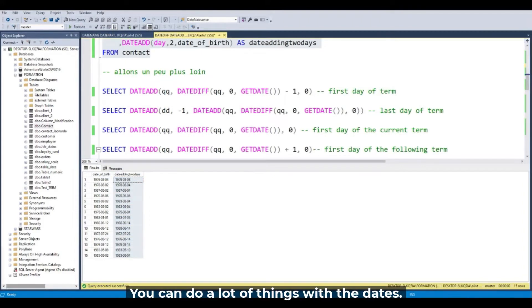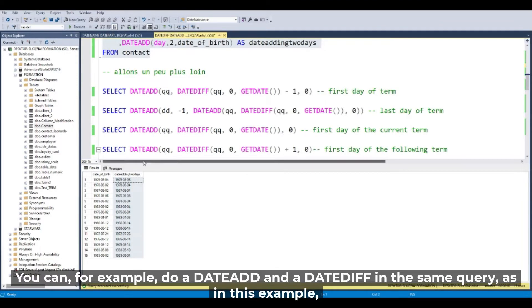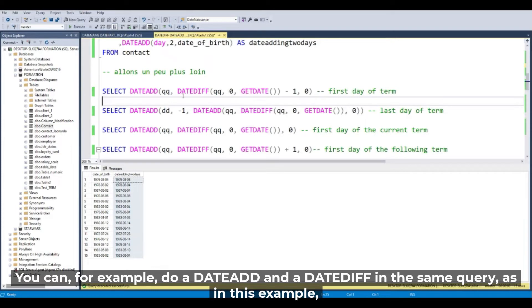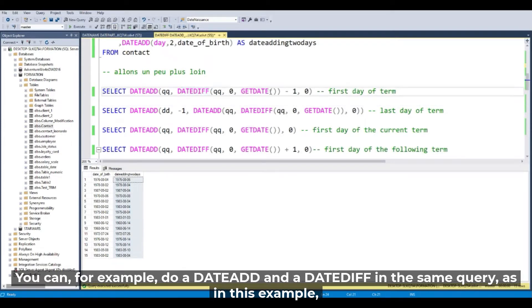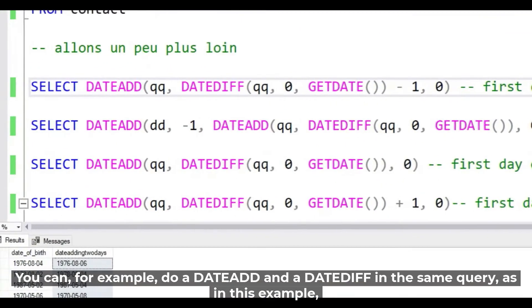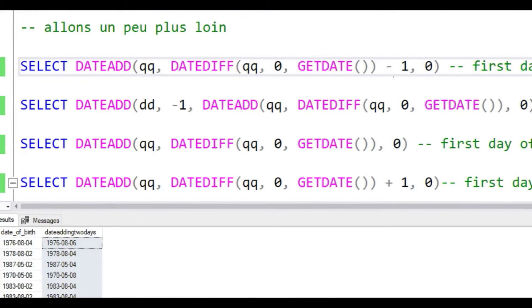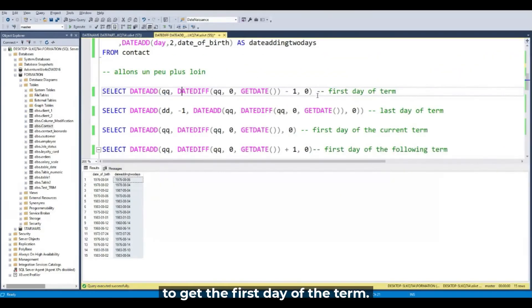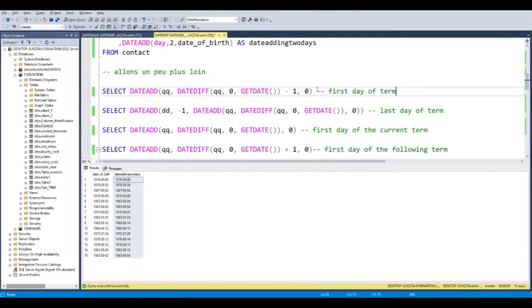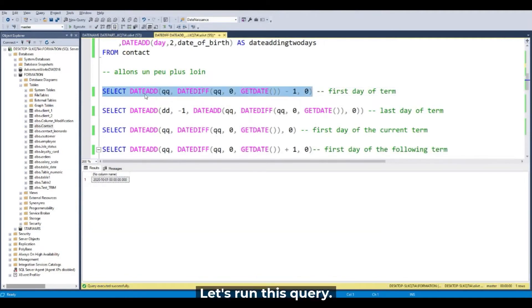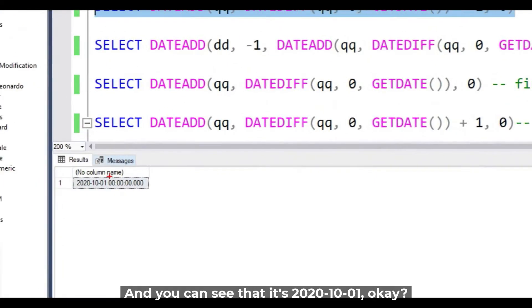You can do a lot of things with the date. We can do, for example, a DATEADD and a DATEDIFF in the same query. For example, in this example, it's DATEADD with the DATEDIFF for the first day of term. Let's run this query and you can see that it's 01 for the first day of the term.